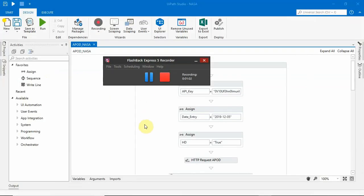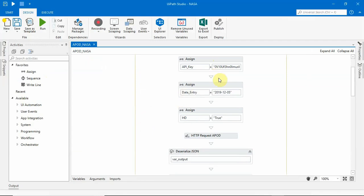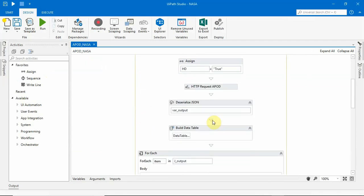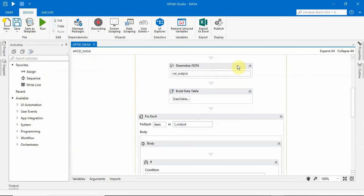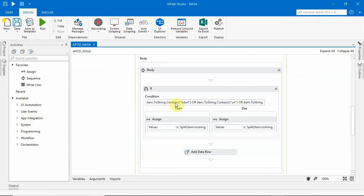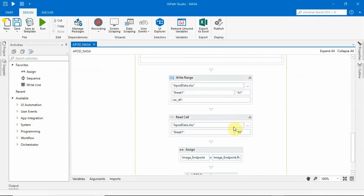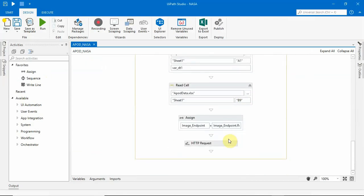We have opened UiPath. We have set the parameters using HTTP request activity in UiPath and deserialize JSON to deserialize the JSON output. We put the details in Excel and then finally fetch the URL, and using another HTTP request we download the file.